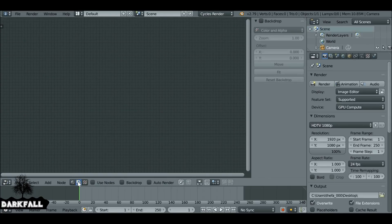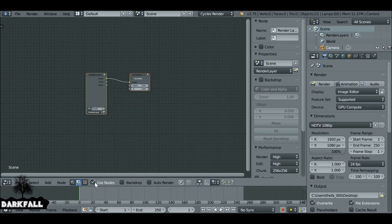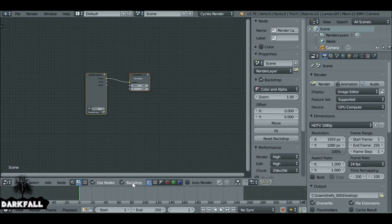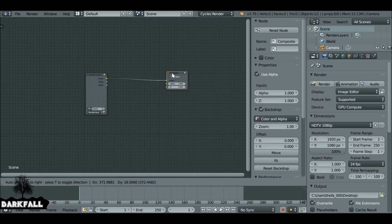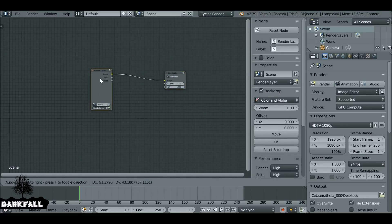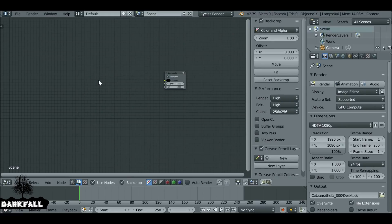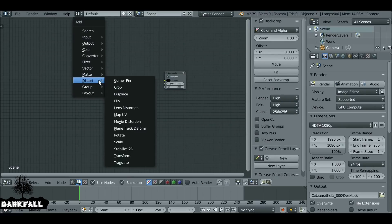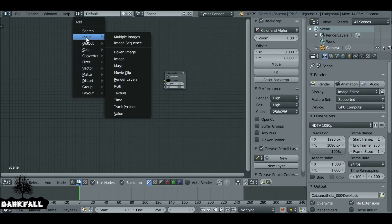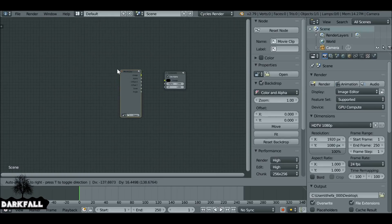Let's change this to the scene tab and as always we need to check Use Nodes and Backdrop. Now we don't need the render layer here, so let's press X to delete that. Then Shift+A, go to Input and add in a Movie Clip.